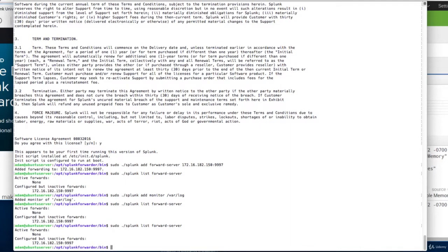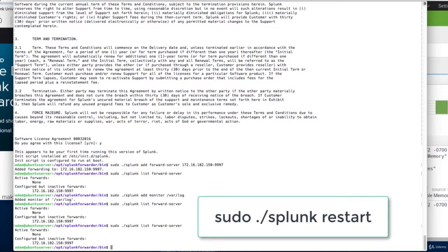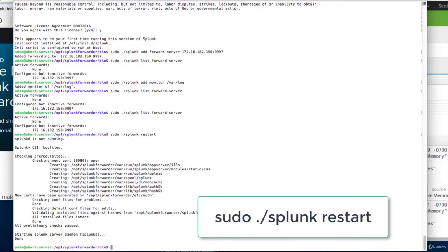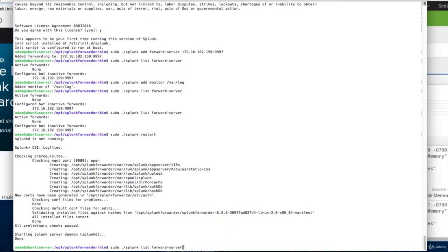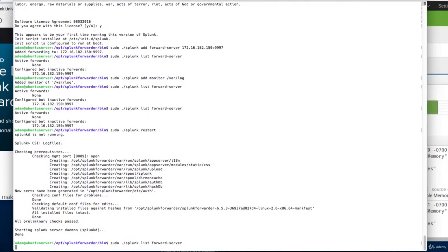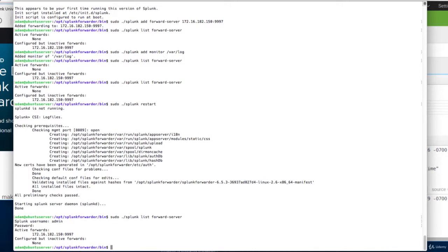And no, it is not active yet because we have to restart the Splunk service. Now, we'll list the forward servers. And look at that. It is an active forward server now.